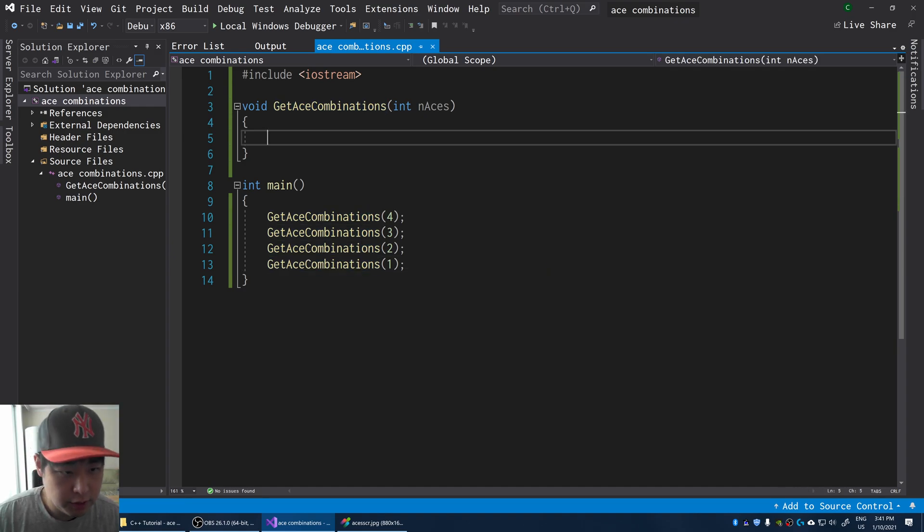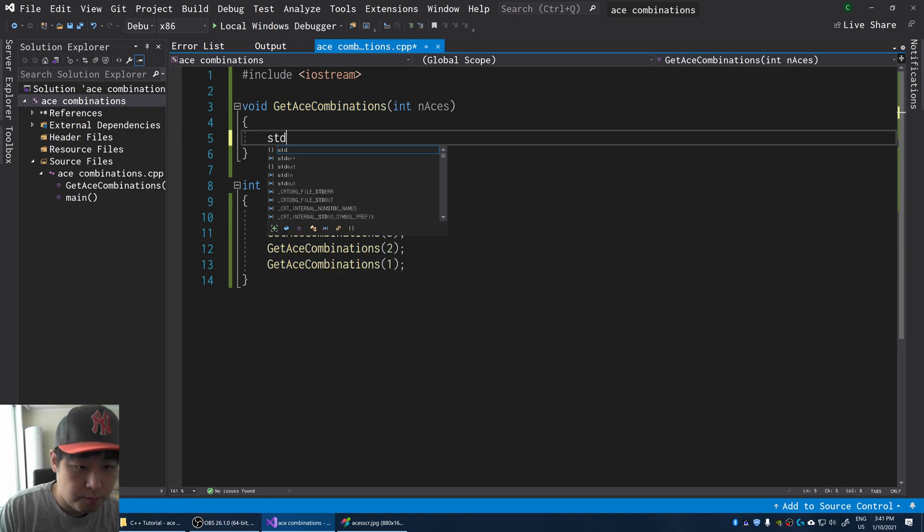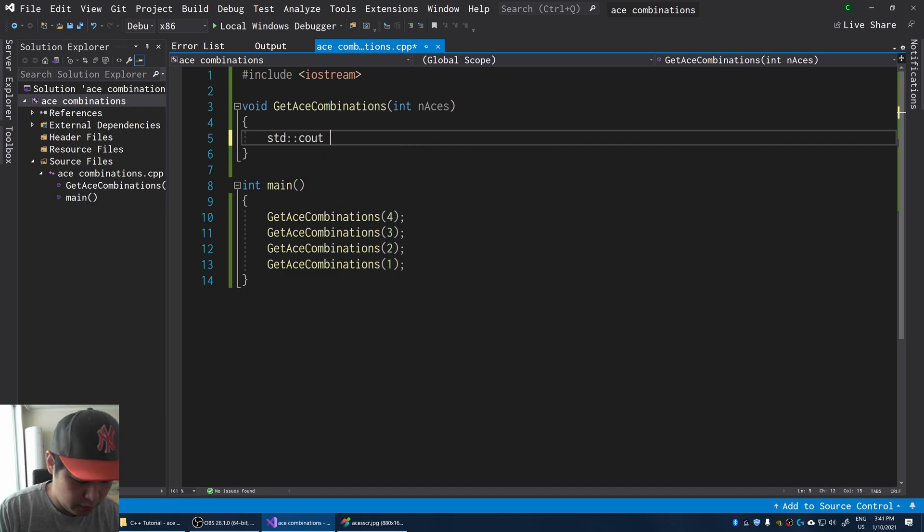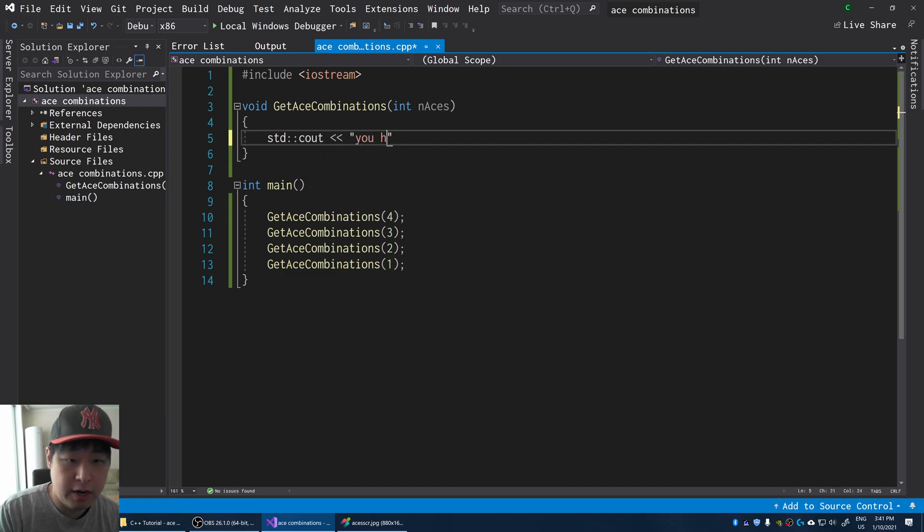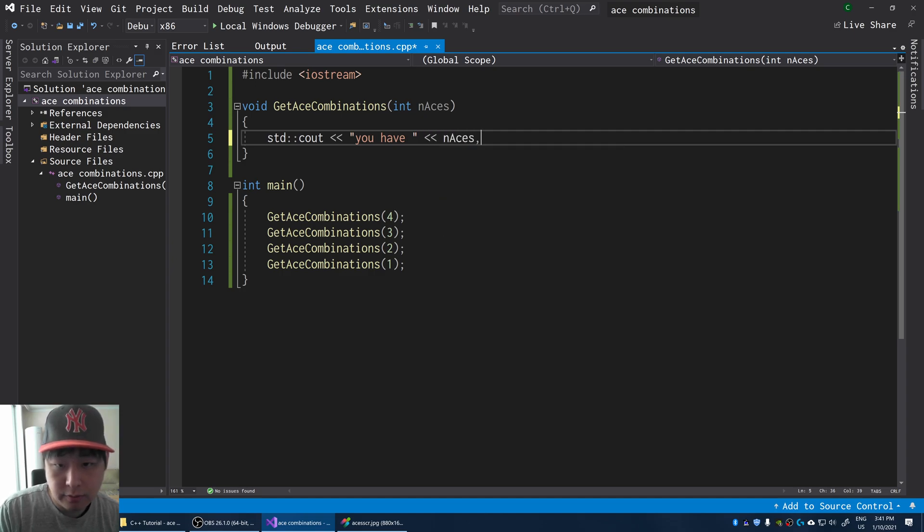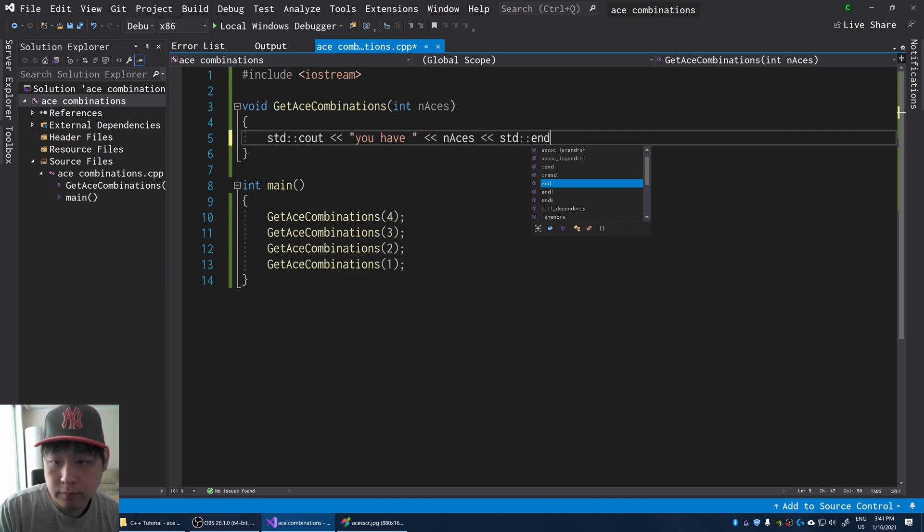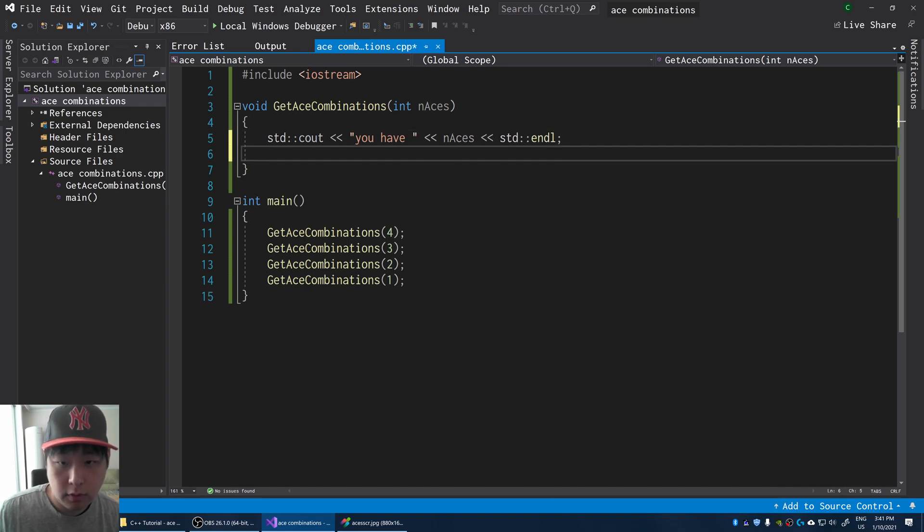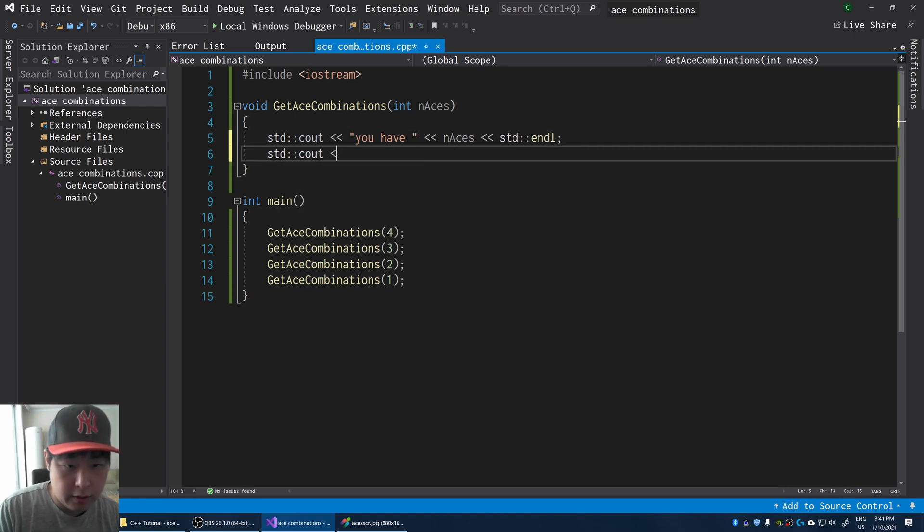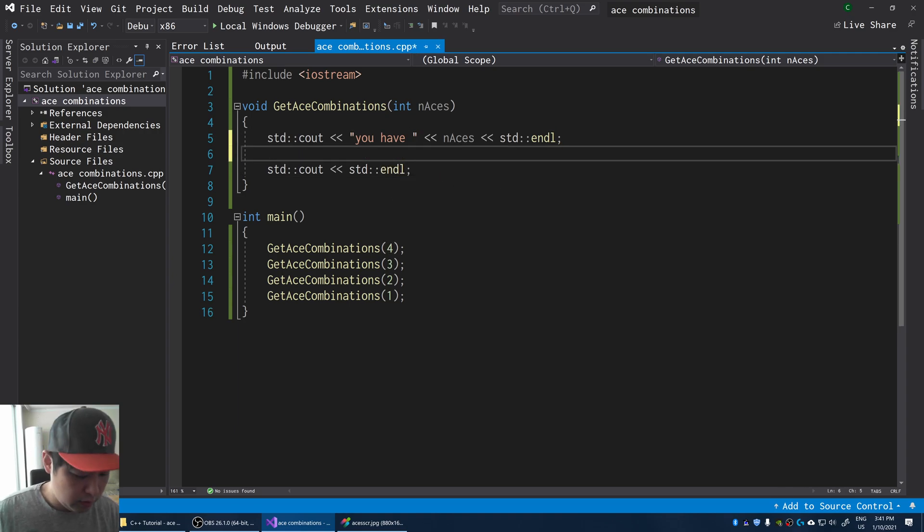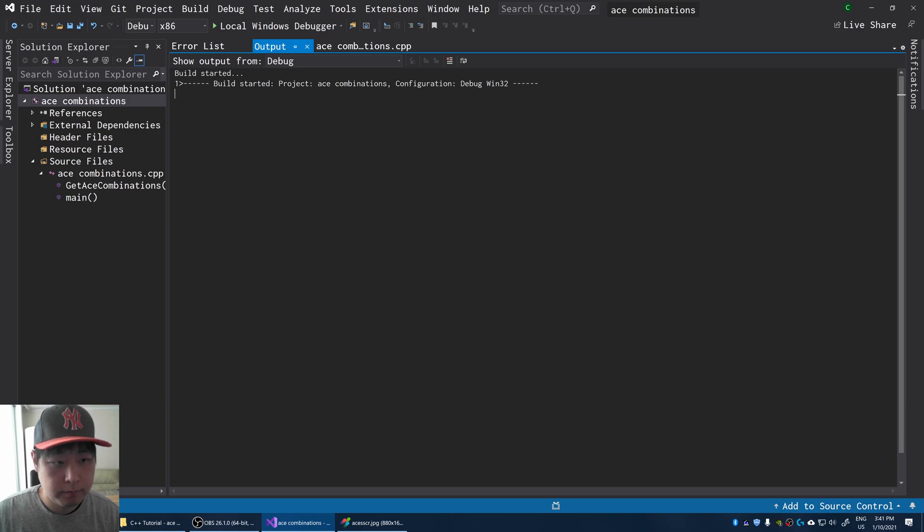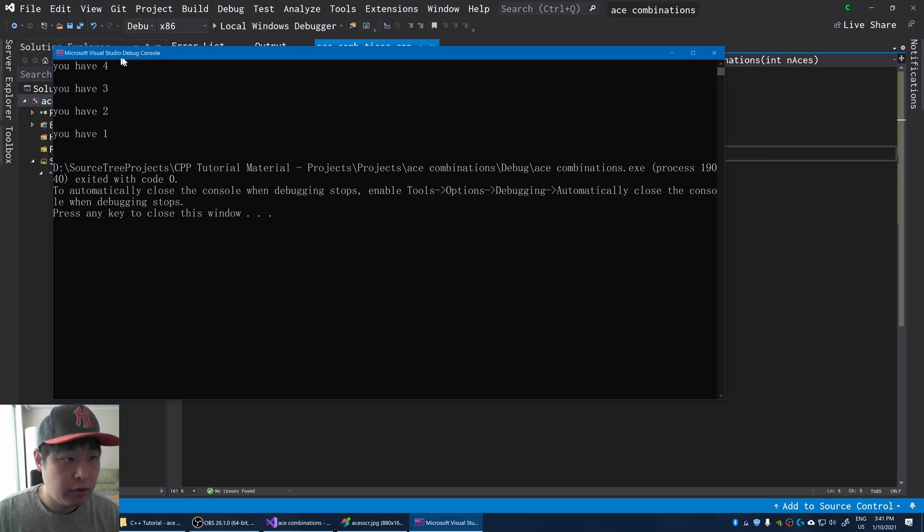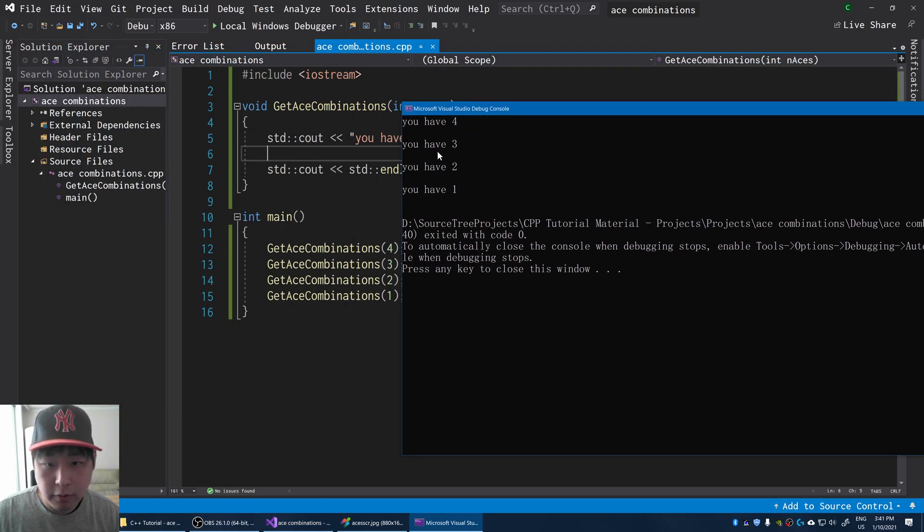So for the function I'm going to say, we don't have graphics yet, but I'm just going to say cout, you have n number of aces. Let me also put a line here at the end, just to make it look nice. So you could either have 4, 3, 2, or 1.